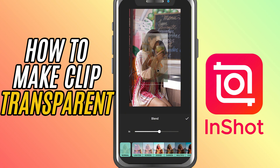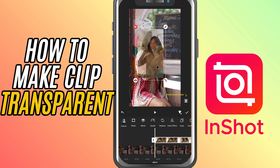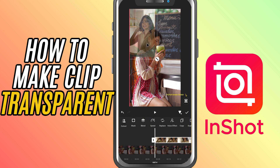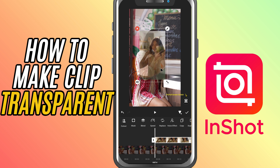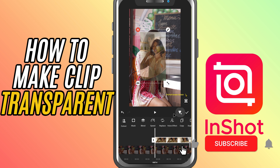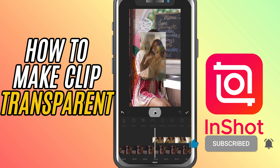Once you're happy with how it looks, tap the check mark. And that's it — you've successfully adjusted opacity and made your overlay video transparent in InShot. If this helped, don't forget to like, share, and subscribe for more quick and easy video editing tutorials.